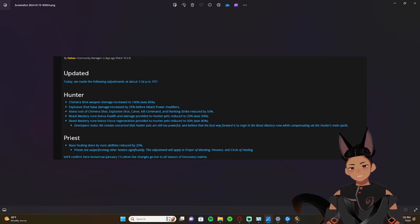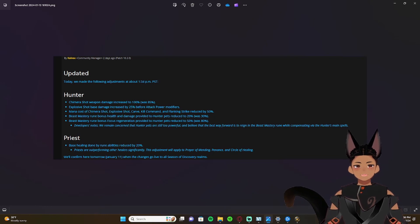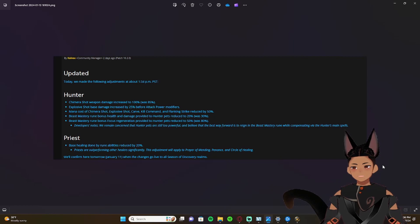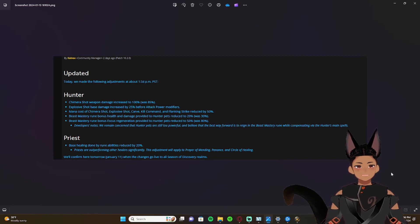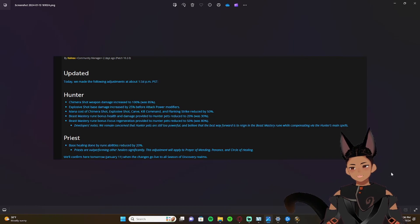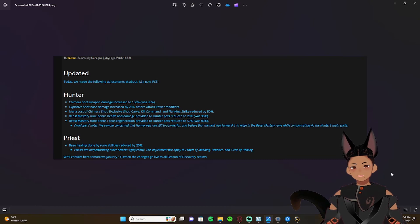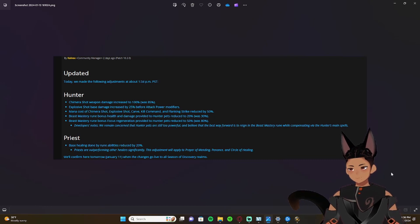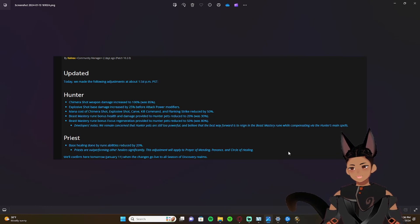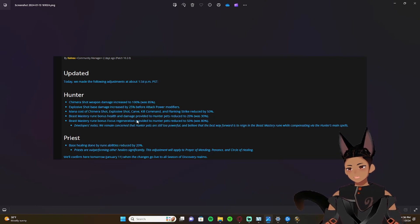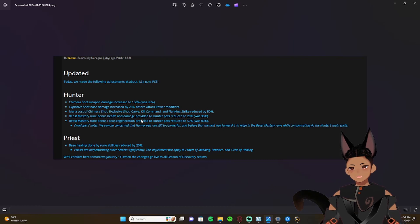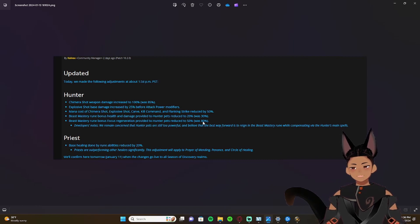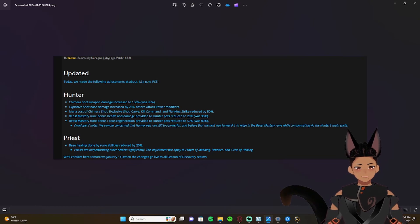So I believe that the reason behind the buff of the hunter and nerfing of the pets is because in phase two there is a talent in the hunter tree that actually increases the focus regeneration of your pet. So it would kind of offset the rune. Not offset the rune per se, but it would make the rune more overpowered if they were to keep it at where it was in the game at 80 percent.